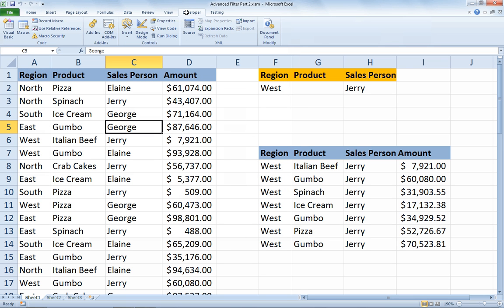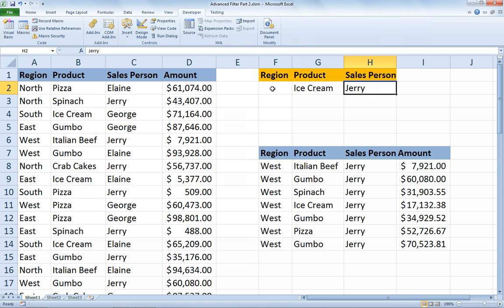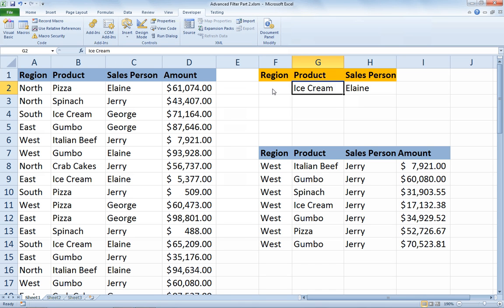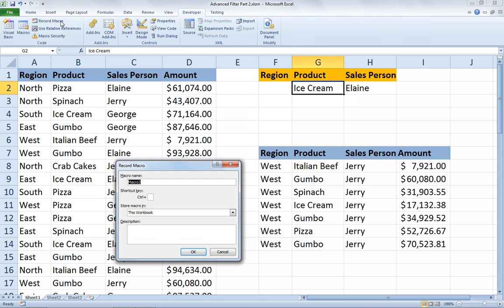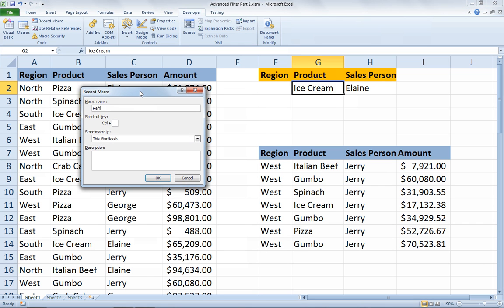Now we're set to record the macro. First let's change our criteria — perhaps instead of looking at sales by Jerry in the west region, we'll look at ice cream sales by Elaine. So I'll type Elaine as the salesperson. Now I want to record a macro that performs the refresh action. On the Developer tab, choose Record Macro. The name of my macro cannot have any spaces, so I'm going to call it 'refresh_filter_results'.